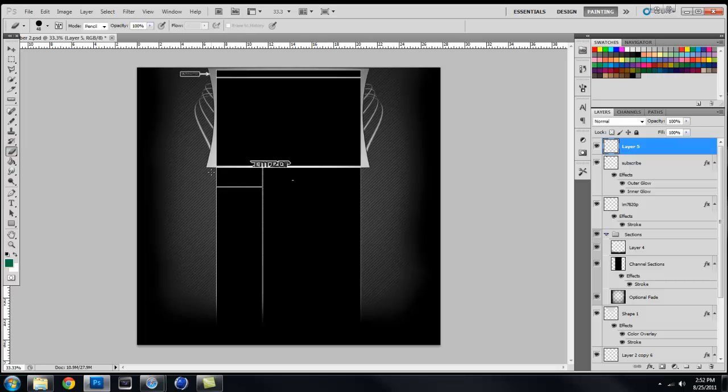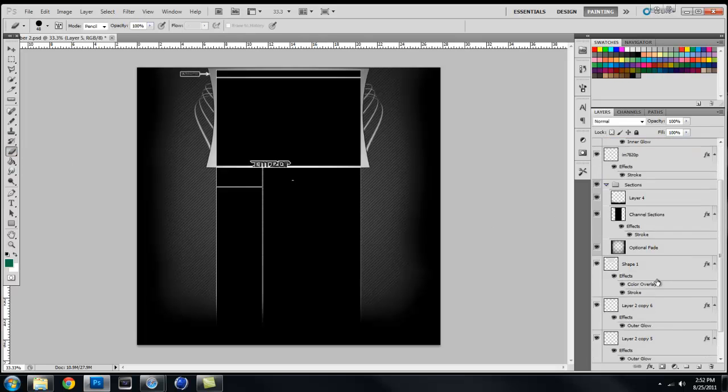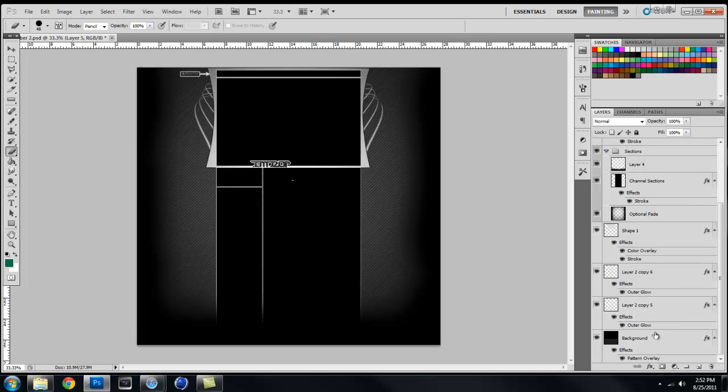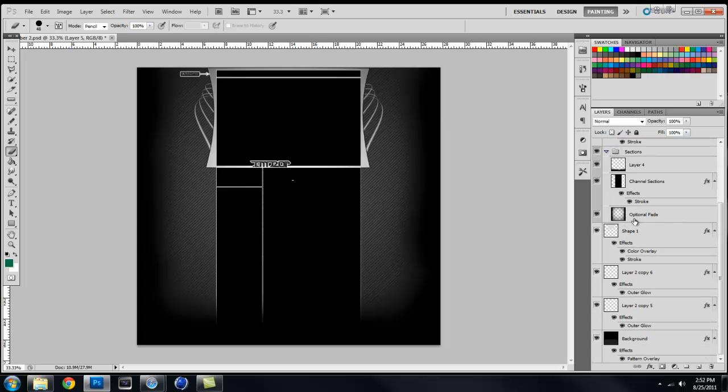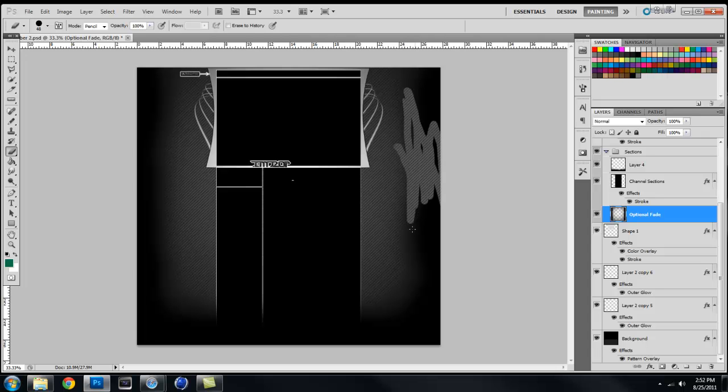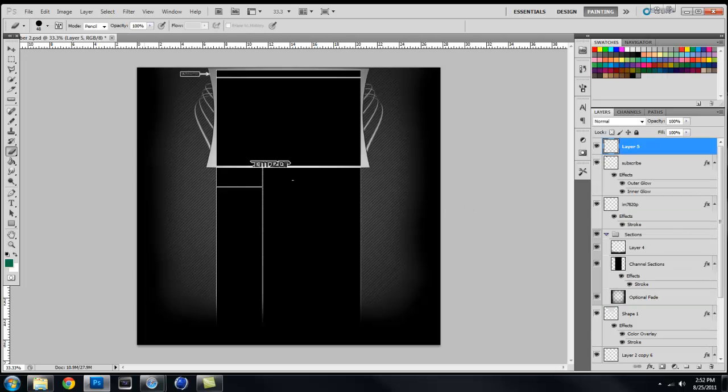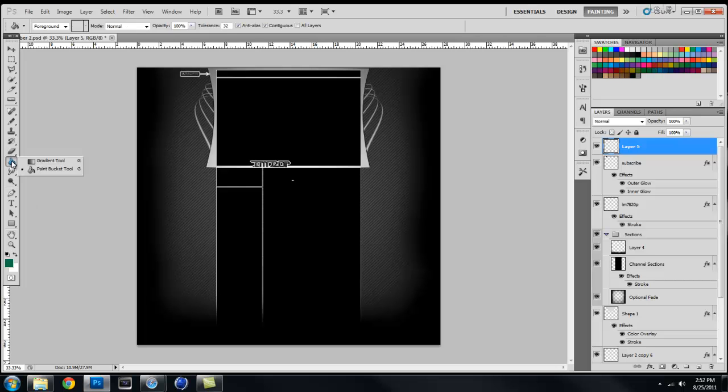Your eraser tool. This will become one of your best friends in Photoshop, I promise. It will become one of your best friends. It allows you to erase, believe it or not, like so. You just have to be careful what you erase.